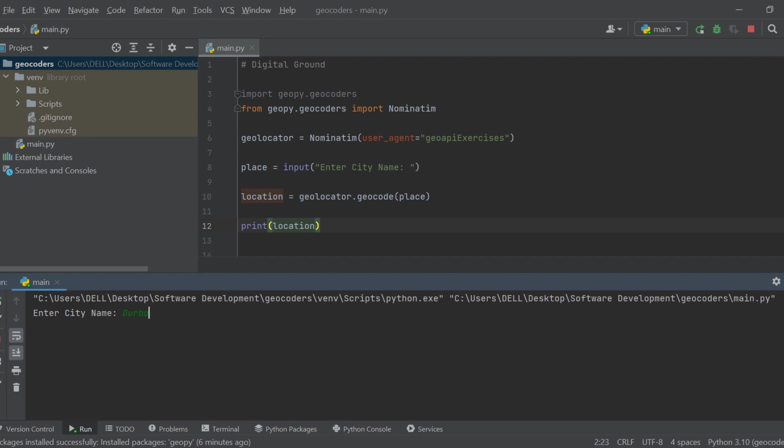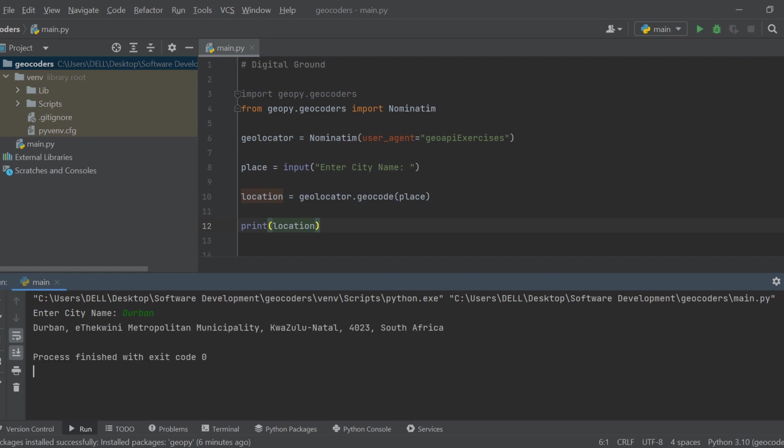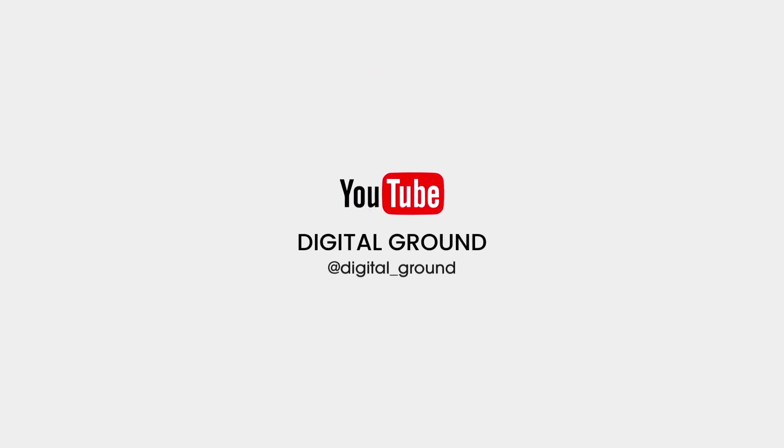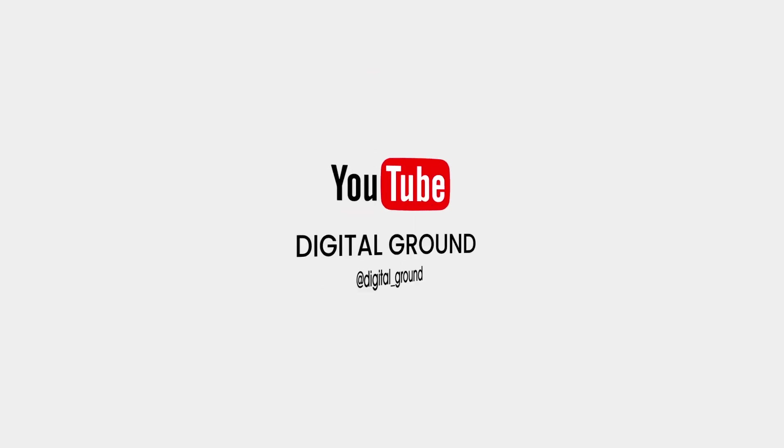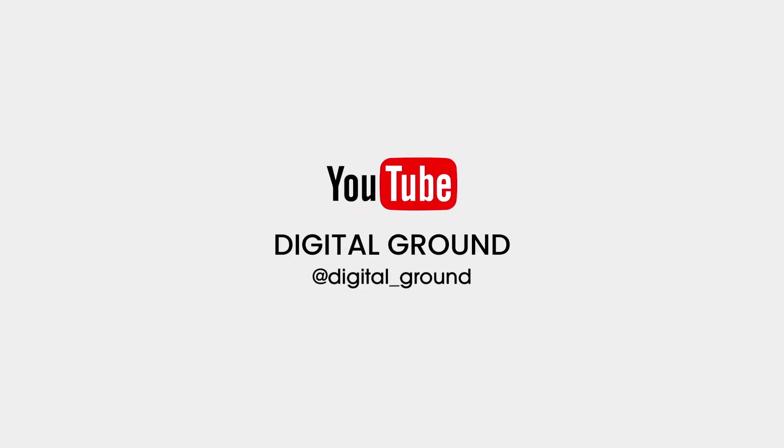don't forget to subscribe to Digital Ground for more Python tutorials. Thank you for watching, and happy coding! See you next time!